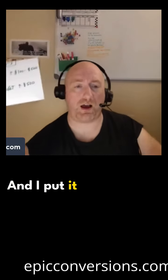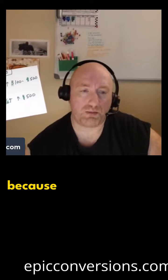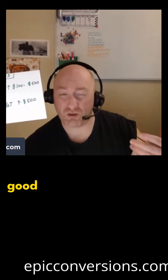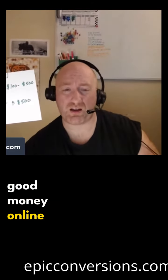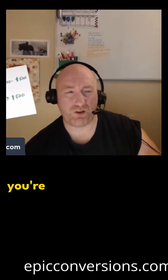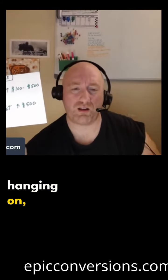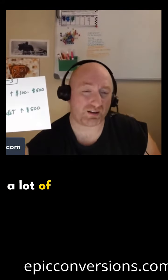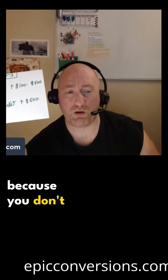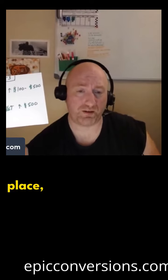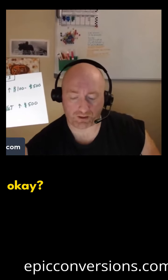And I put it like this to you because generally, if you're not making good money online and you're feeling like you're just barely hanging on, a lot of times it's because you don't have these two positions in place.